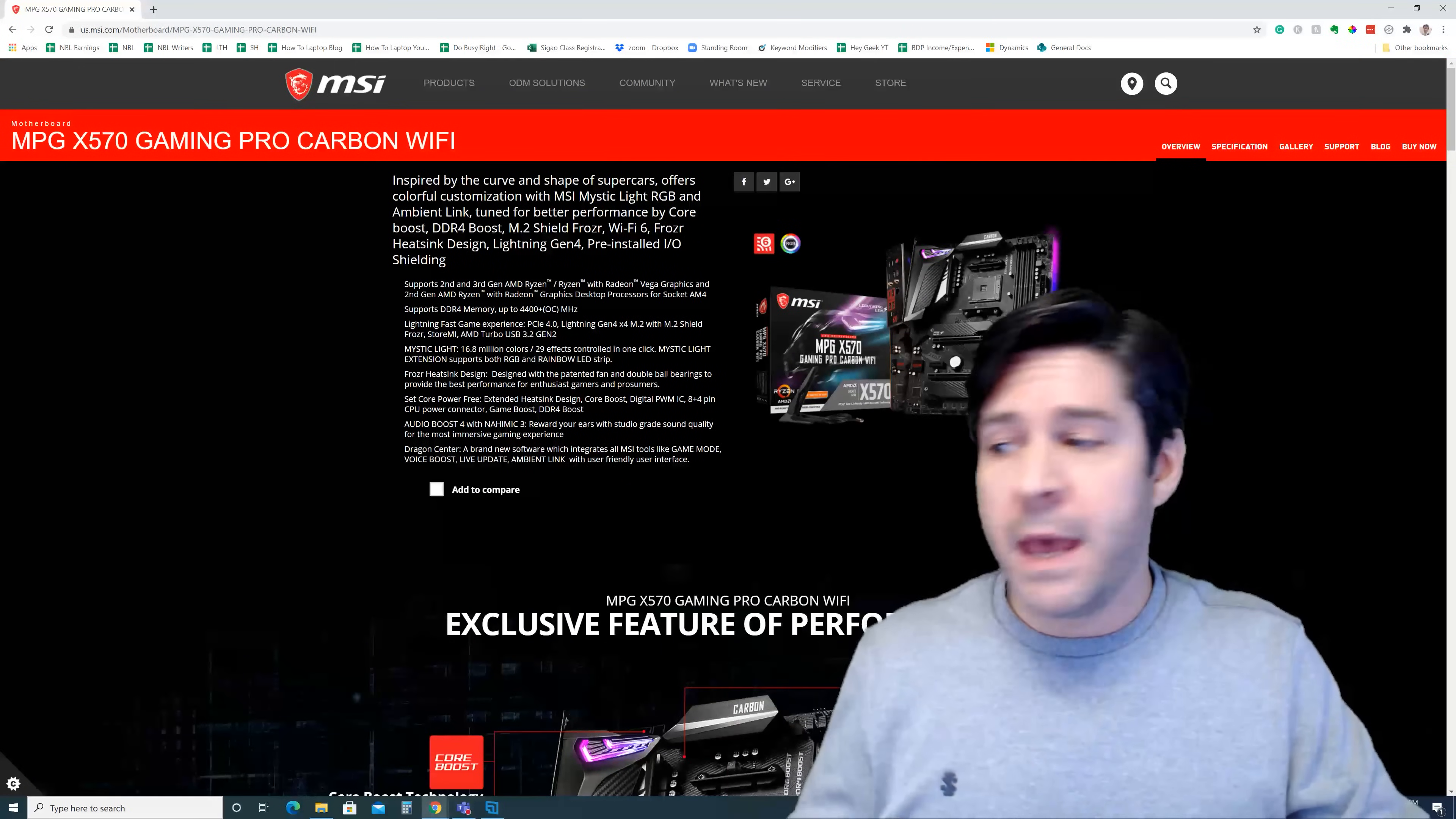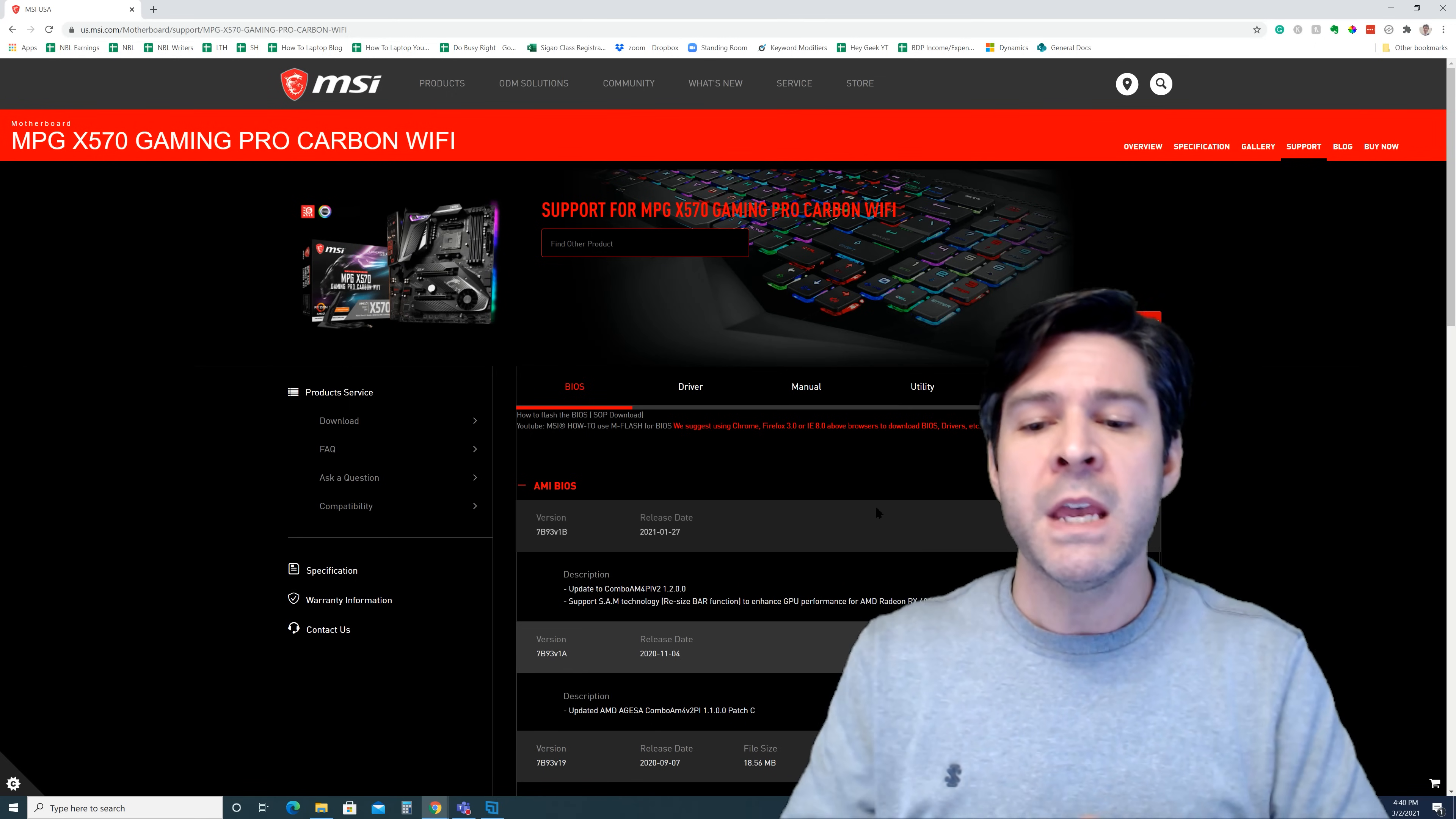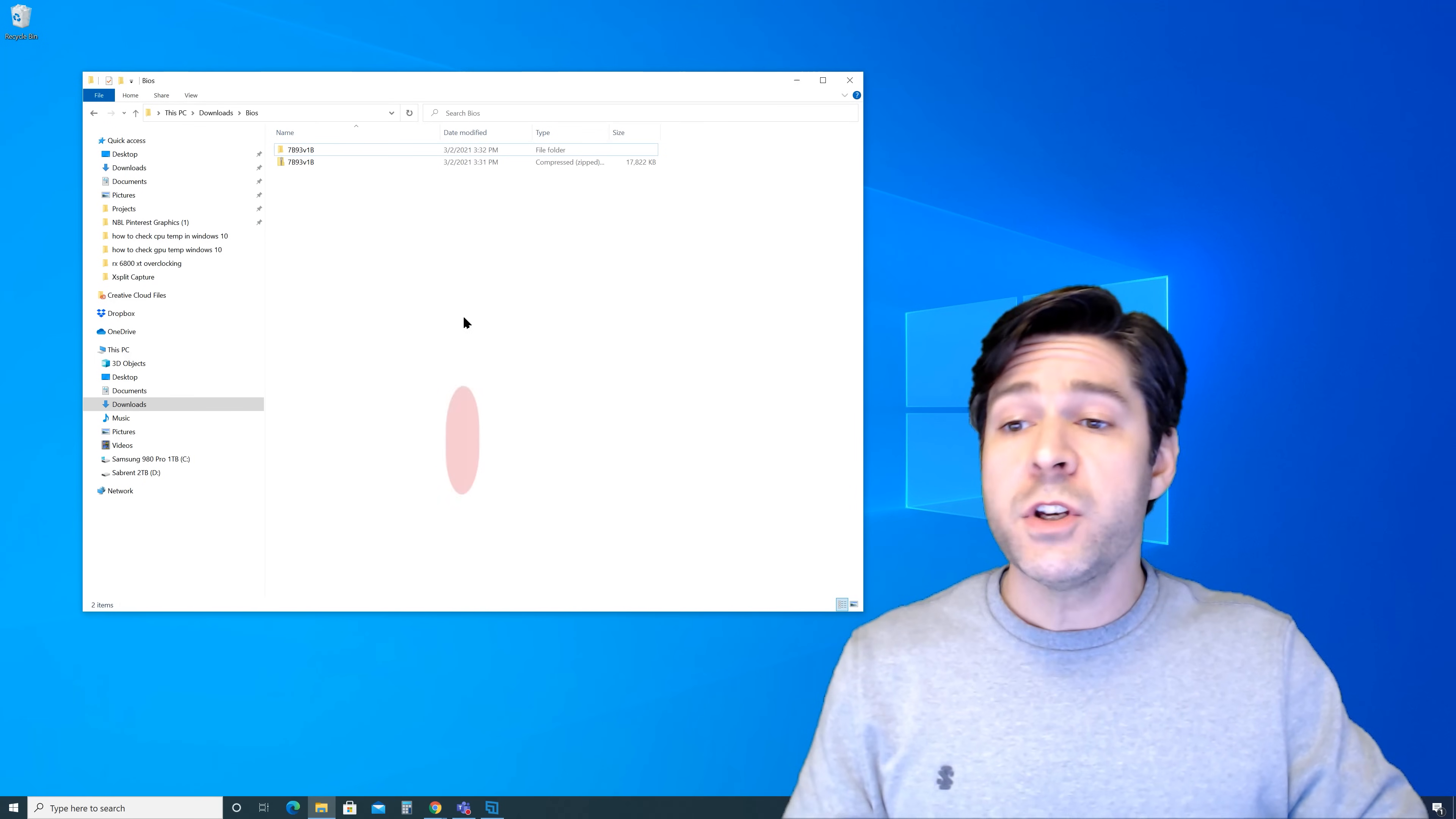It's going to bring me to the overview page, but I'm going to go over here to the support tab and it's going to bring me straight to all of the drivers and files that I would need to update the motherboard. First option here is the BIOS. Now, these are going to be in release order date, so the newest one will be on the top. In this case, you can see that it's January 27th, 2021, and this is going to update to Combo AM4 PIV2 1.2.0.0. And it's always going to give you a little bit of information about what this BIOS update will include. In this particular case, I just need to make sure it's up to date to the latest so that I can get that 5000 series CPU installed.